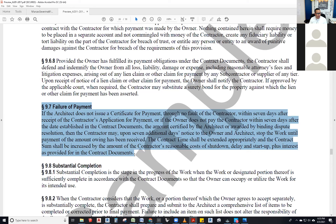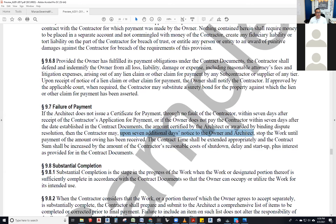Section 9.7: if the architect does not issue a certificate of payment — through no fault of the contractor — within seven days of receiving the contractor's application for payment, or if the owner does not pay the contractor within seven days after the date established by the contract documents, the amount certified by the architect or awarded by binding dispute resolution, then the contractor may — upon seven additional days' notice to the owner and architect — stop the work until payment of the amount owed has been received.